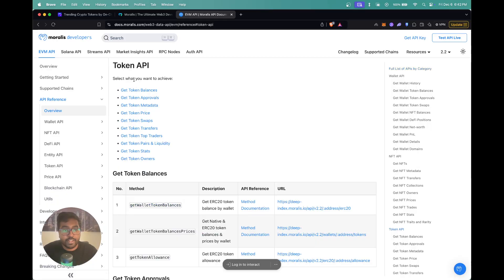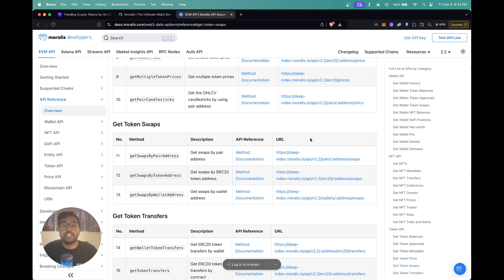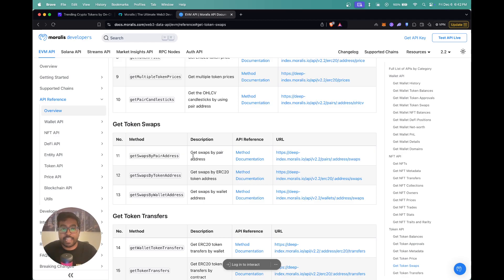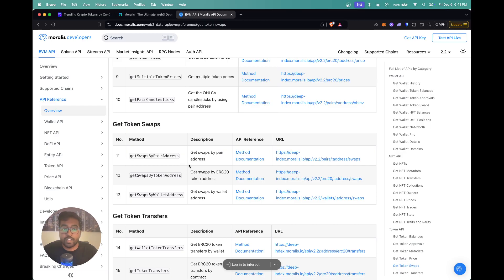Here you can see the list of APIs by category available on the EVM chain. If you click on token API, you can see all of the token APIs. Since we're going to cover the token swaps API, click on get token swaps. These are the three newly launched APIs. The first one is to get swaps by pair address — if you know the pair address of your token on a DEX, you can get all swap transactions. You also have get swaps by token address, which fetches all swaps across all trading pairs for that token. And then there's get swaps by wallet address, which gives you all swaps for a given wallet, with an optional filter for a particular token.